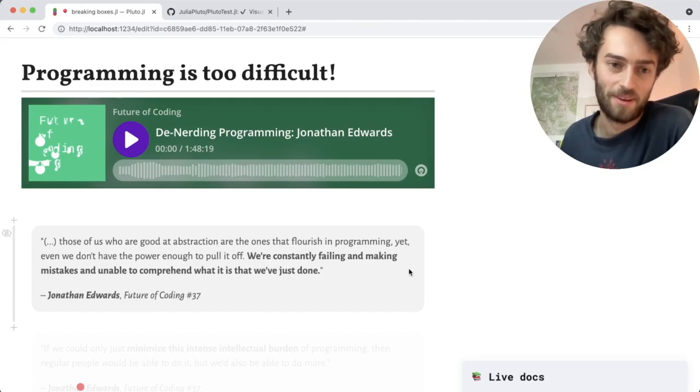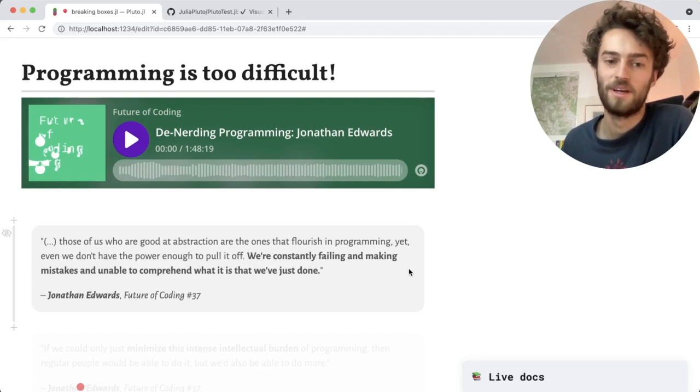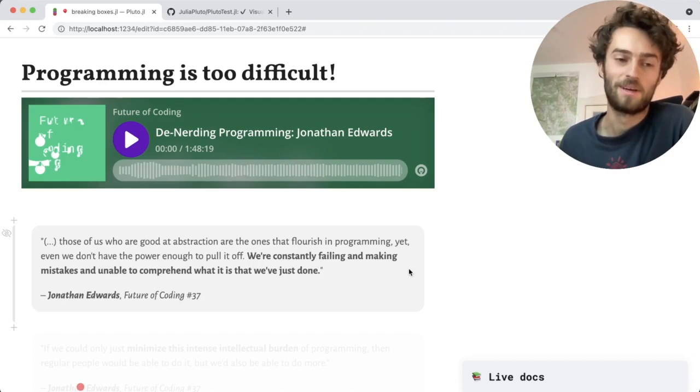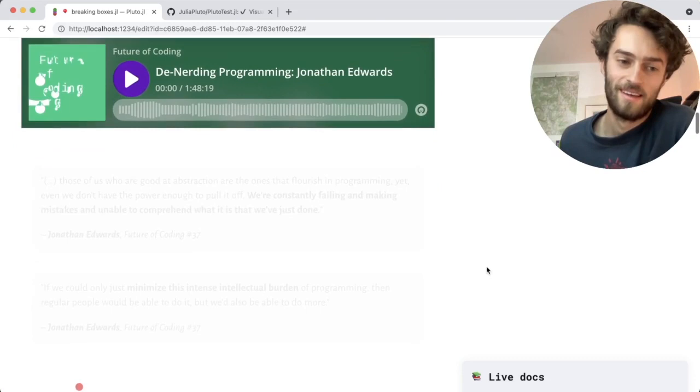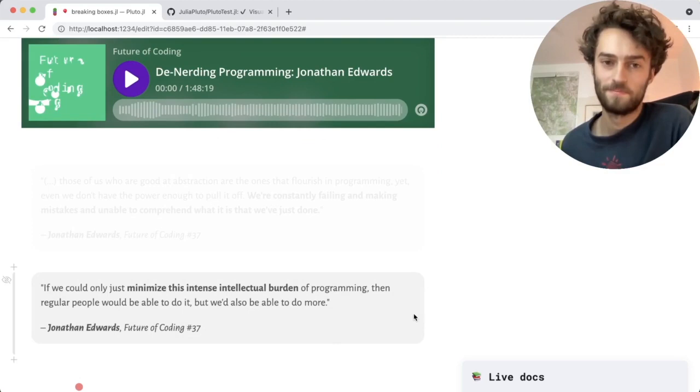Here's a quote from an interview with Jonathan Edwards. Those of us who are good at abstraction are the ones that flourish in programming, yet even we don't have the power enough to pull it off. We are constantly failing and making mistakes and unable to comprehend what it is that we've just done. If you think about the work that you do programming, you're making mistakes all the time. And is that normal?